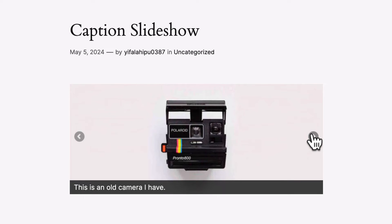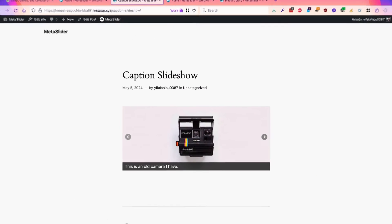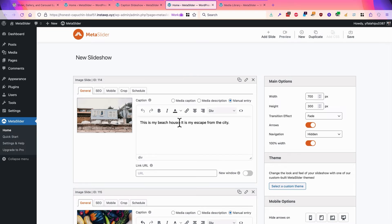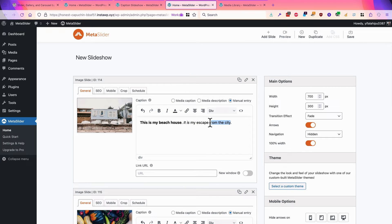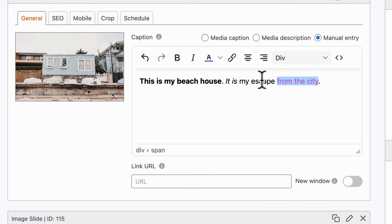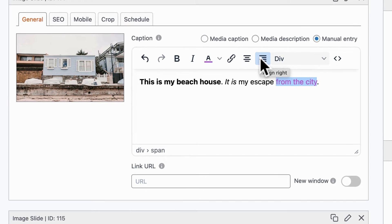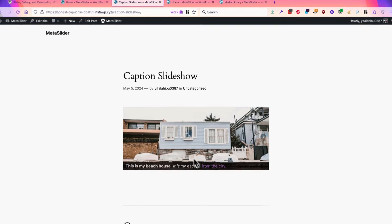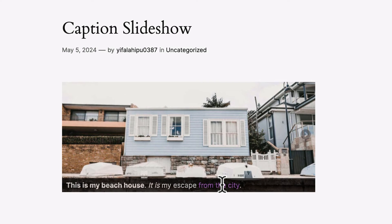You've seen how you can control the formatting of these captions — you can add bold, italic, text color, and more. Let me add some bold, a little italic, and perhaps a little color as well. You can also add links, CSS, and alignment. If I refresh the slideshow on the front of the site, we can see all of those in action there.